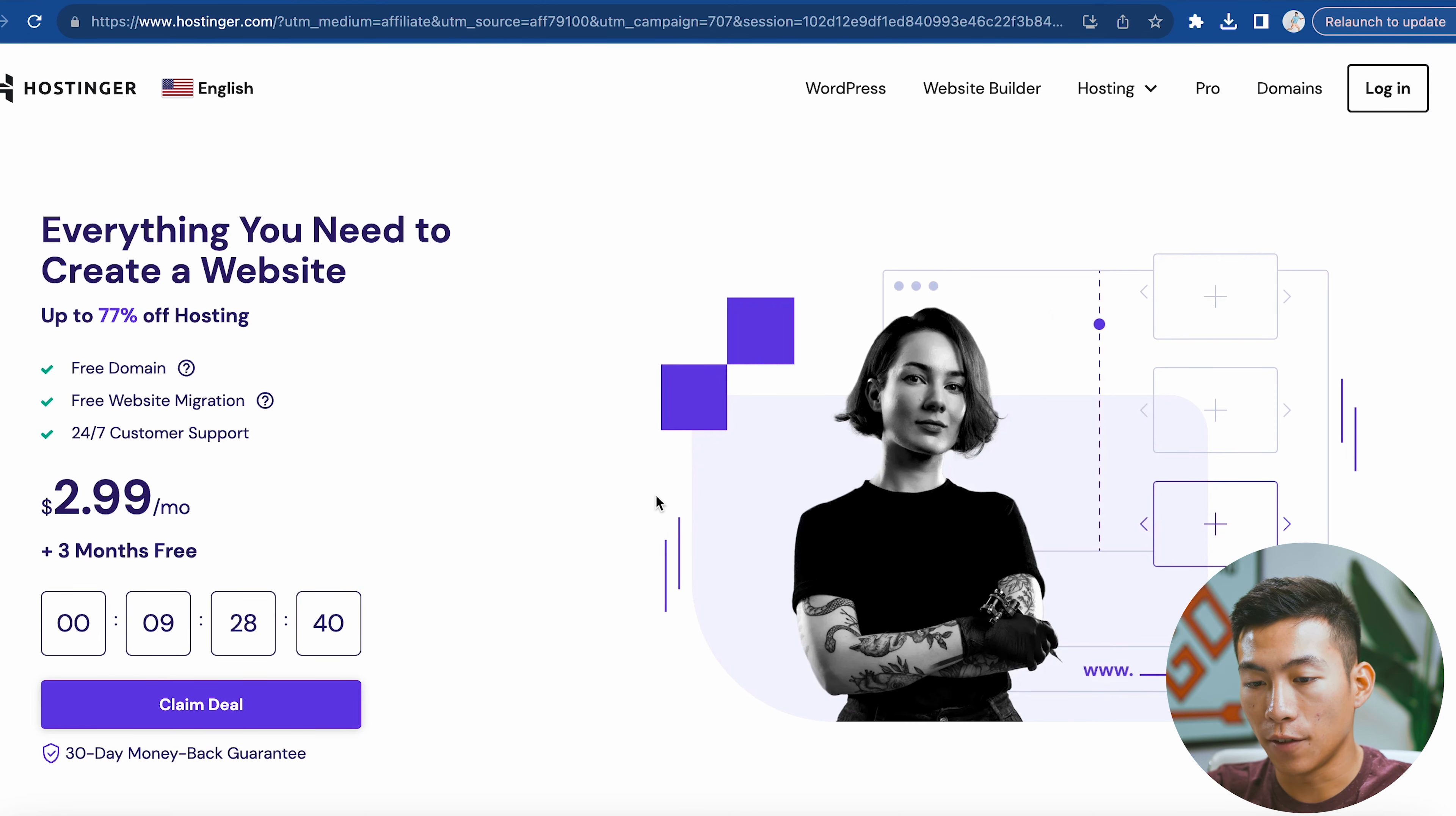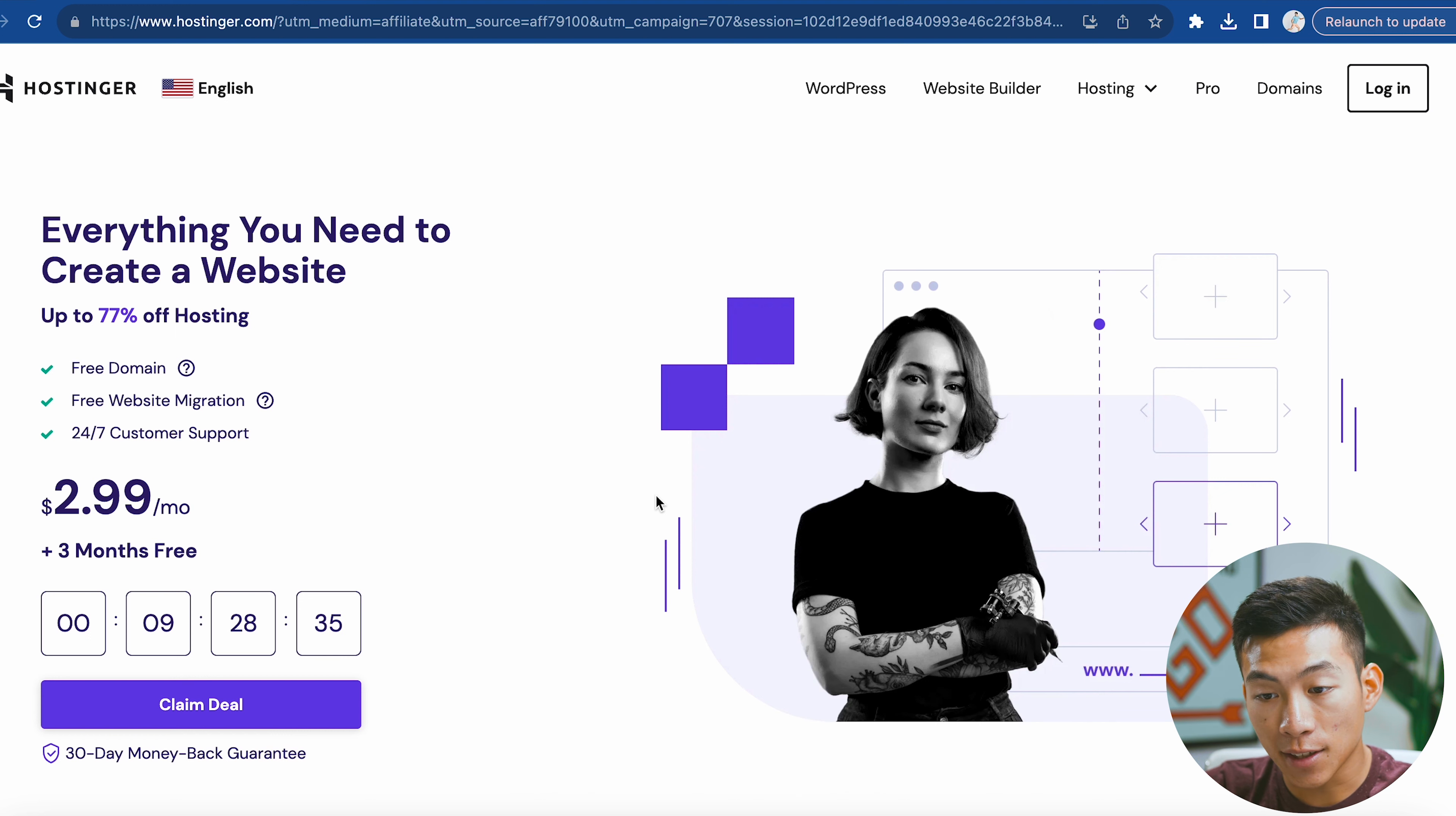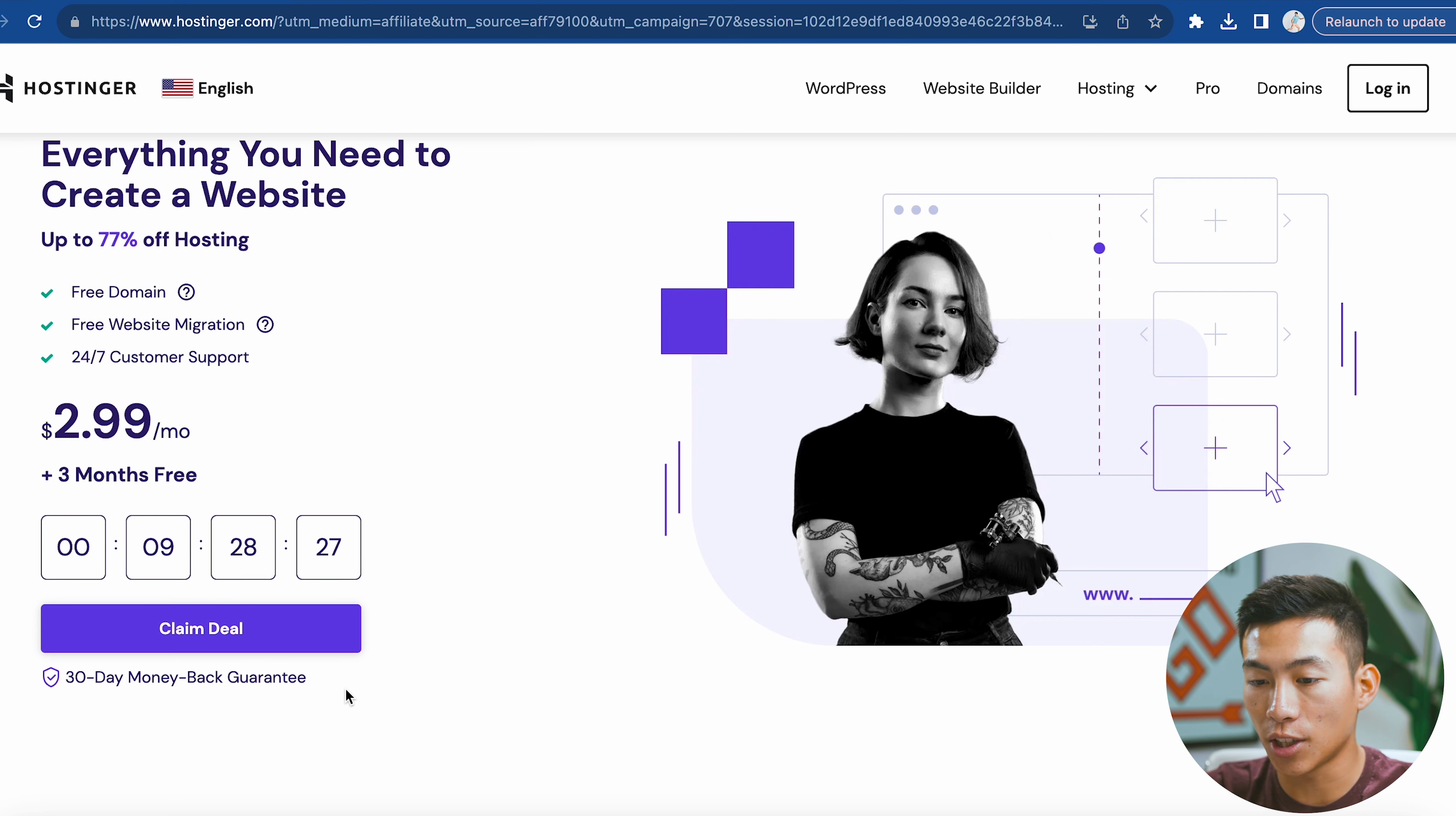Here I am on the website. If you click on the link down below, you're going to get taken to a page like this. As you can see, you can create a website for under $3 per month. They also have a 30-day money-back guarantee, so this is a really good deal for beginners.